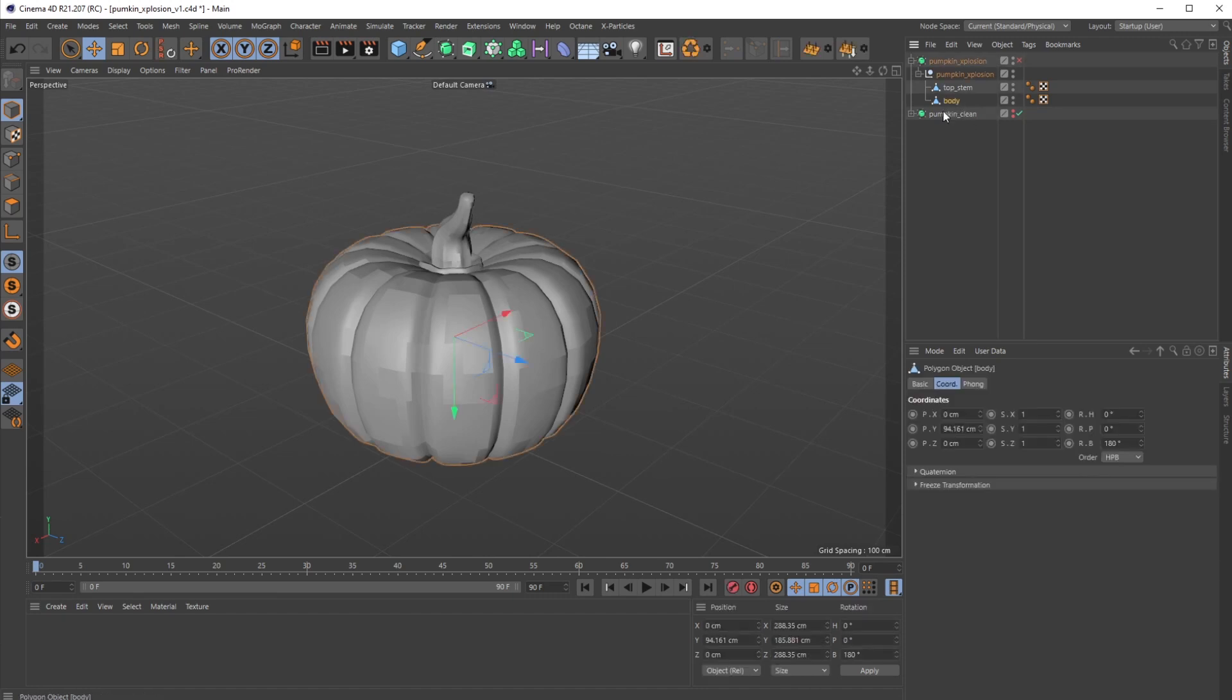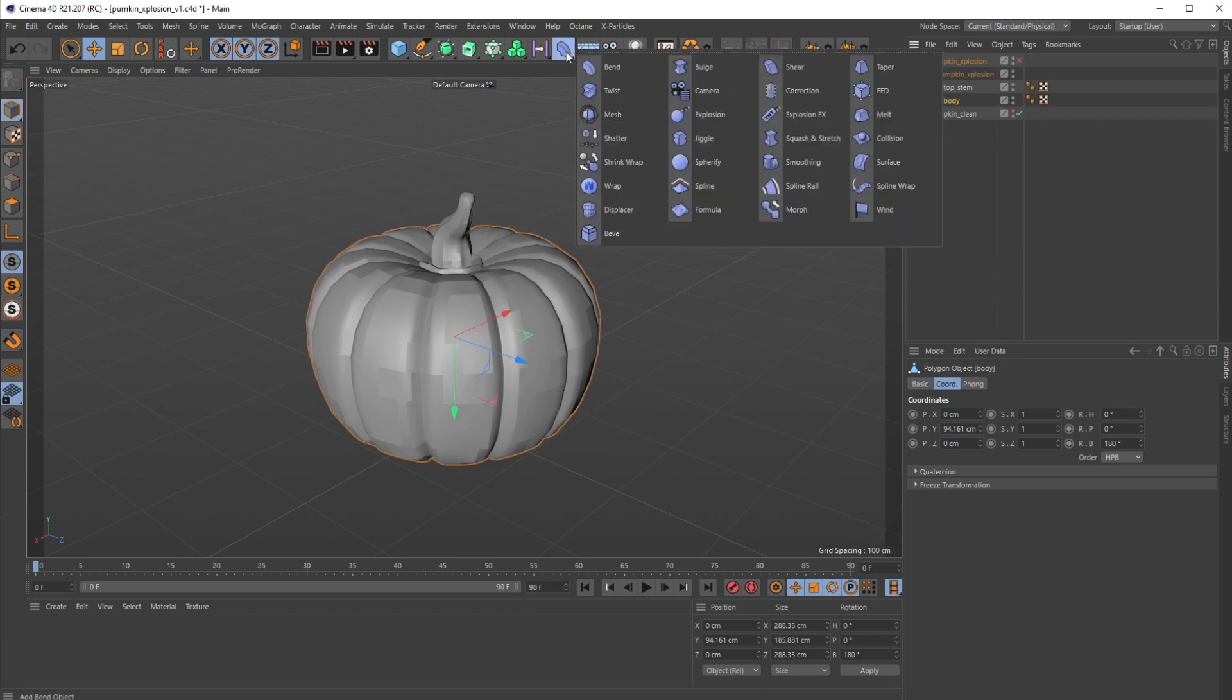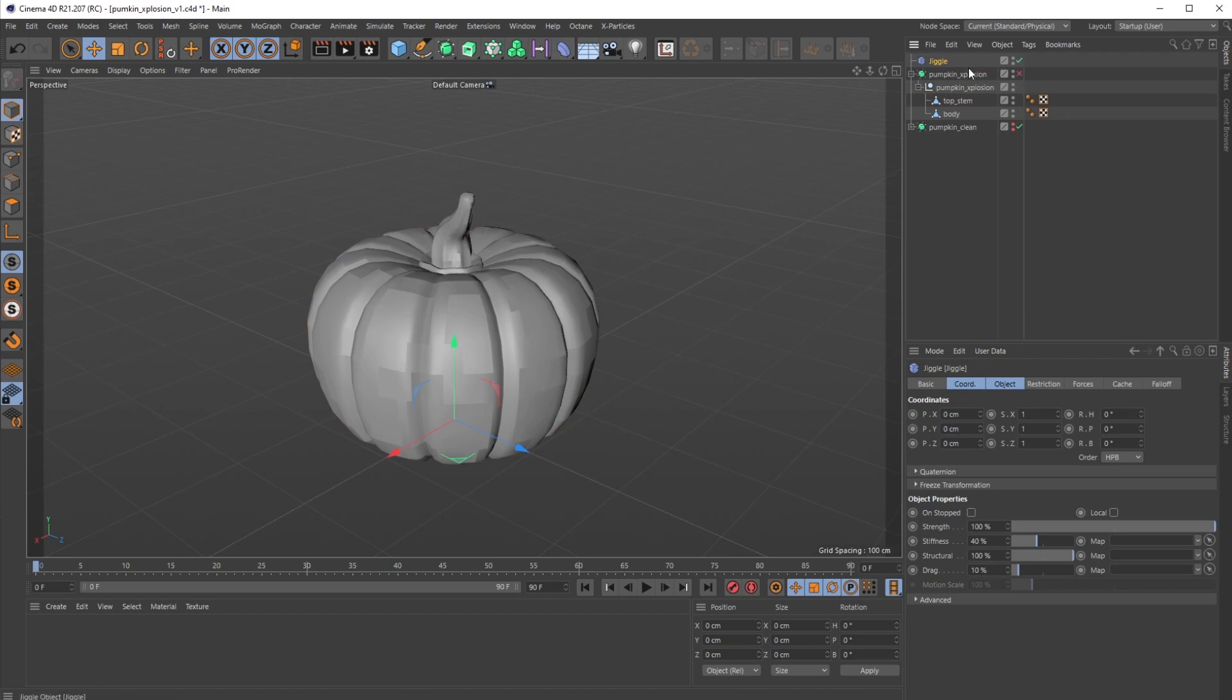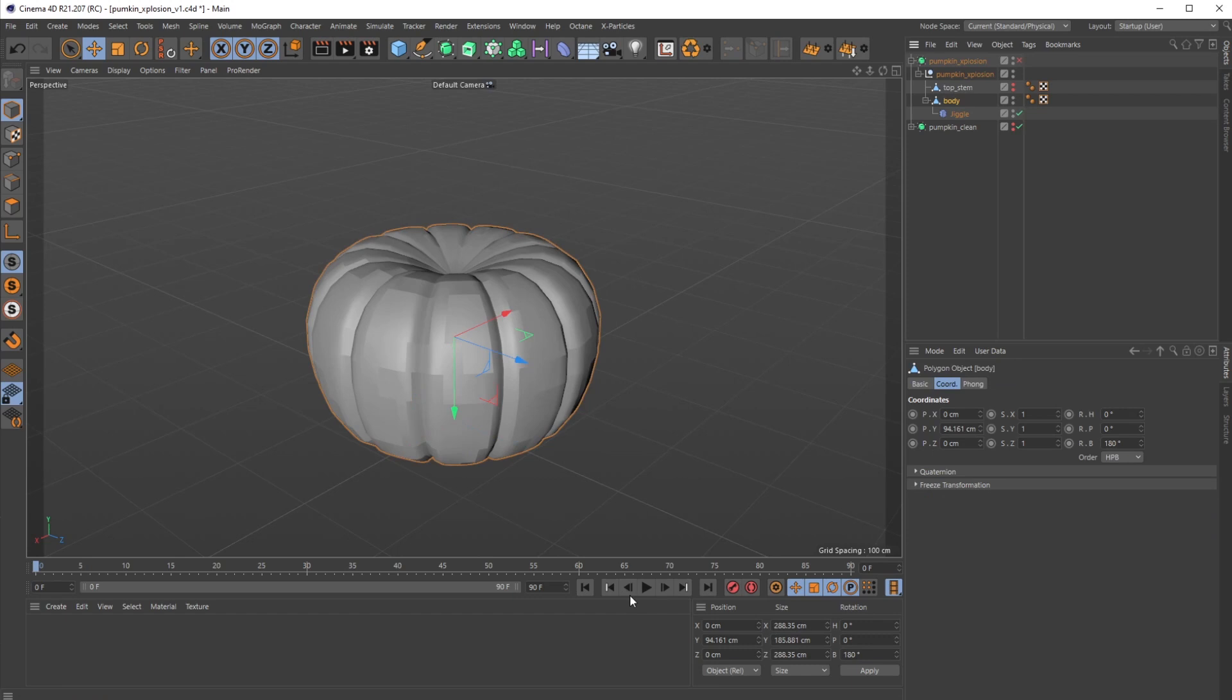From here, I'm going to uncheck our subdivision surfaces and go to our body. Instead of using any type of tag on this, any type of simulation tag like a cloth object or a soft body tag, we're going to use a really standard C4D deformer called a jiggle deformer, and we're going to stack that under the body at first.